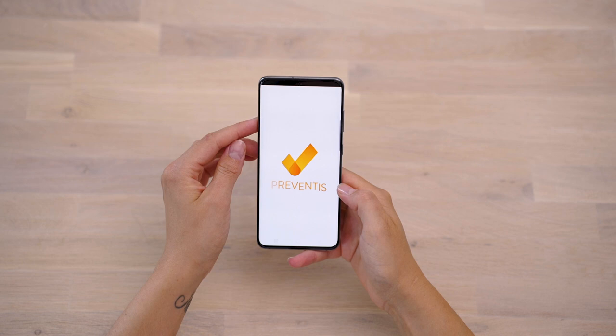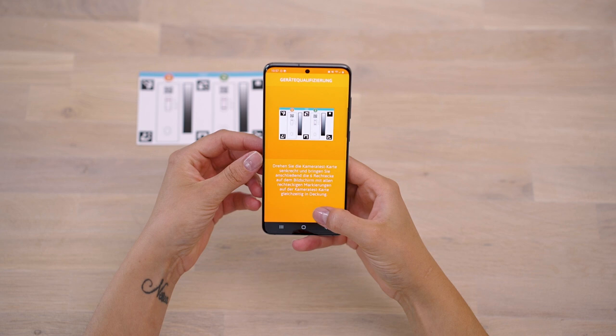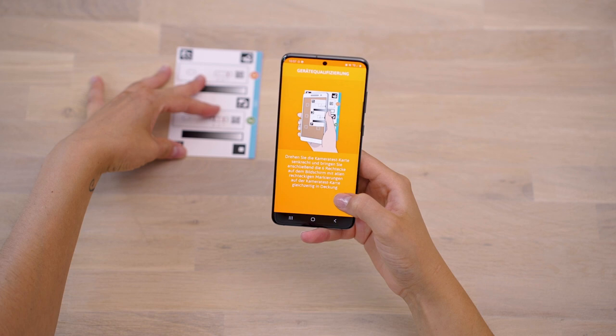If the smartphone model you are using has not been approved by us yet, you will automatically be forwarded to the device qualification. Here, our minimum requirements for the smartphone are checked for the evaluation. To do this, place the camera test card in front of you so that the blue bar is on the right-hand side. The outlines of the six squares now appear on the display.